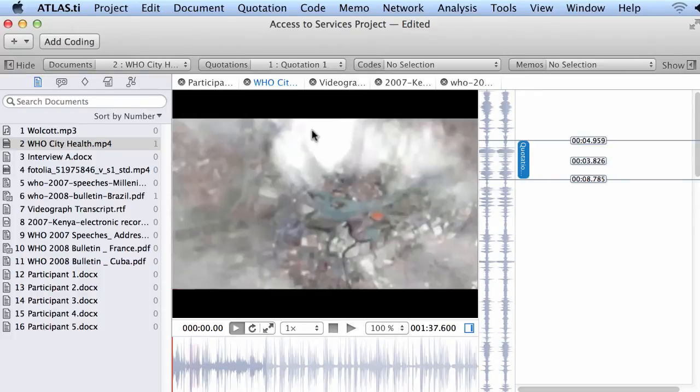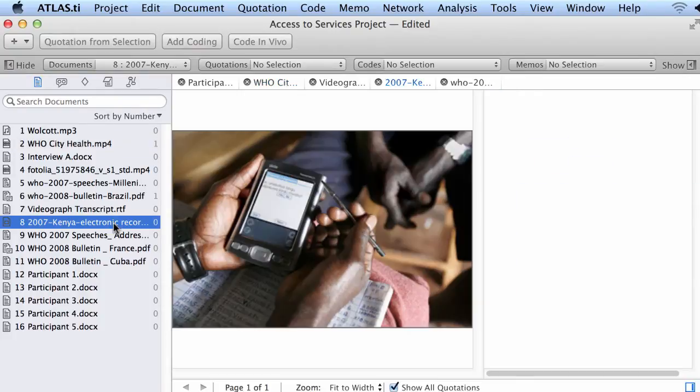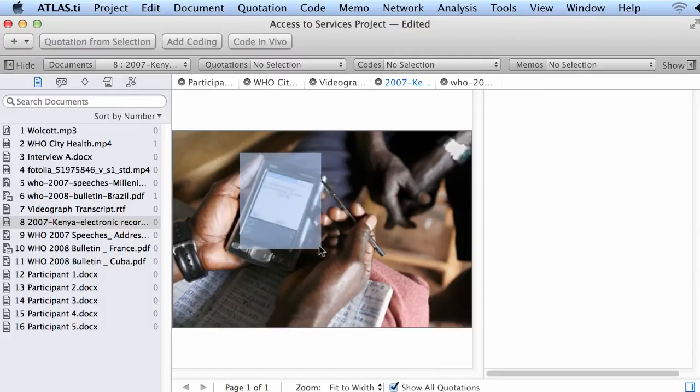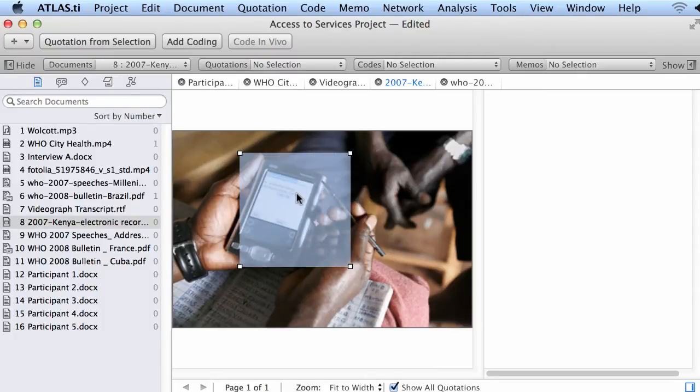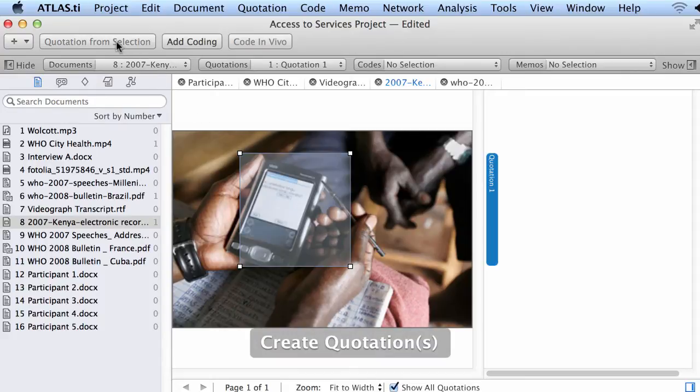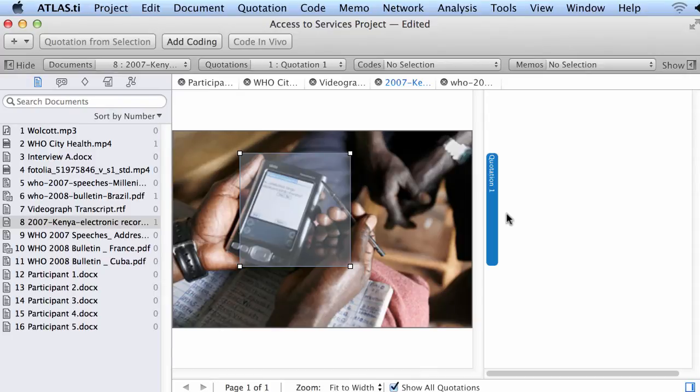Let me go to a picture. This is again, here I will say, the use of this handheld device. The same thing, very interesting. I will create a quotation out of it, not commit yet to any coding.